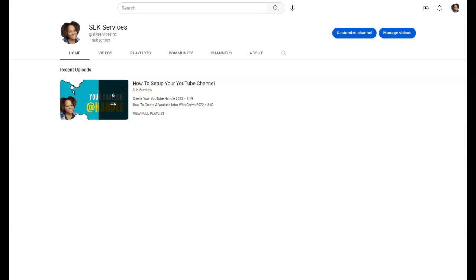I actually sat down and created a list of videos that I wanted to share with you all so that I will be consistent in sharing my content with you guys on this channel.